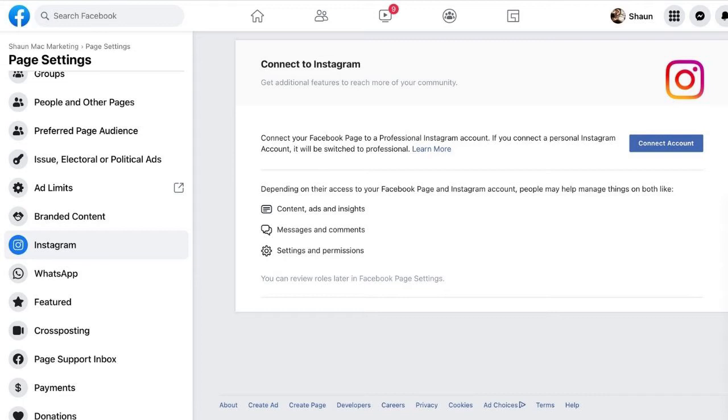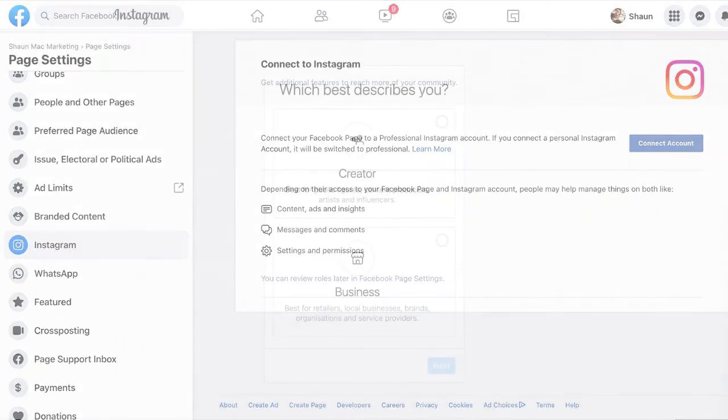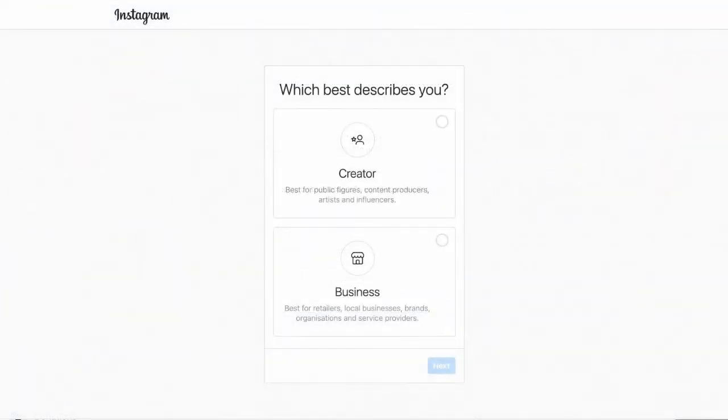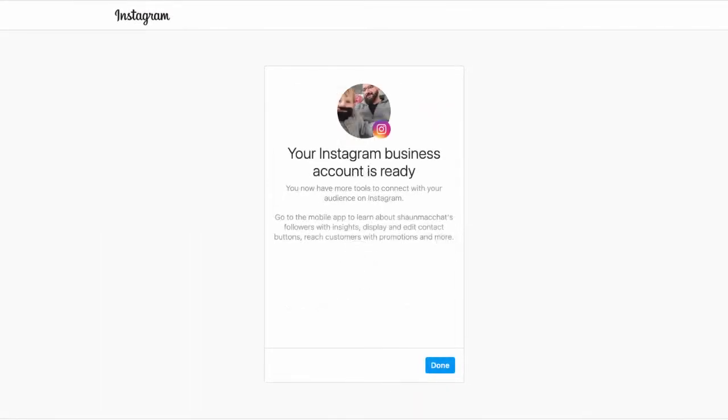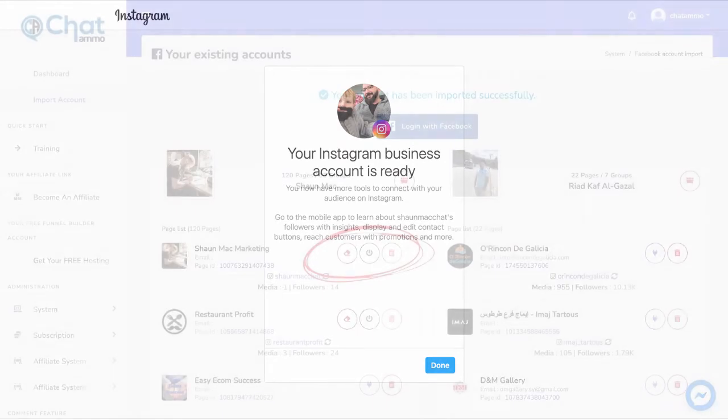Step 3B: Choose business as the account type for your Instagram chatbot. Simply press next. Your Instagram account is now ready for your Instagram chatbot.